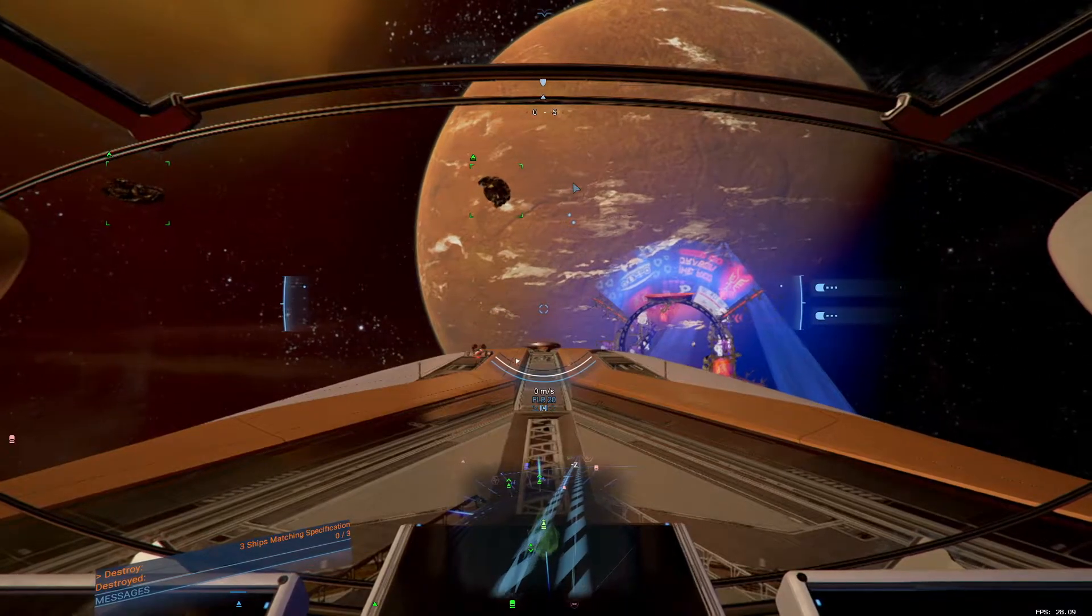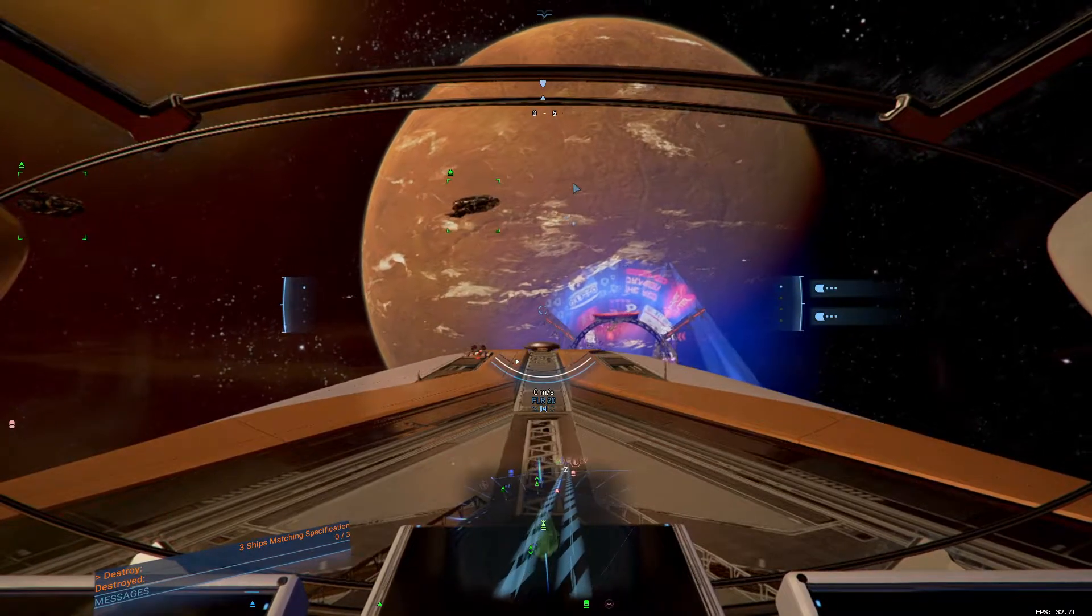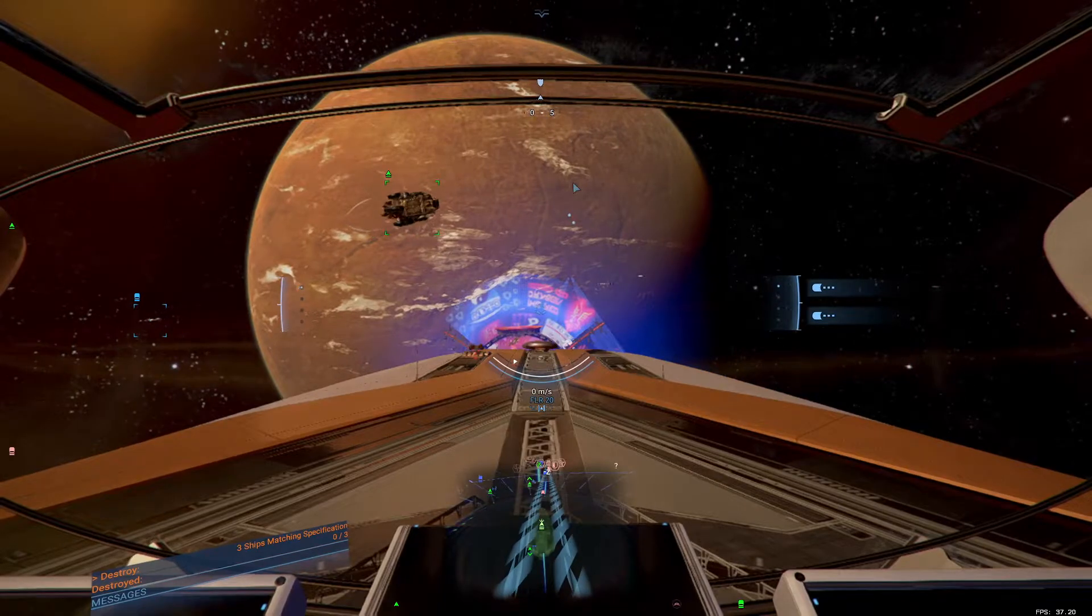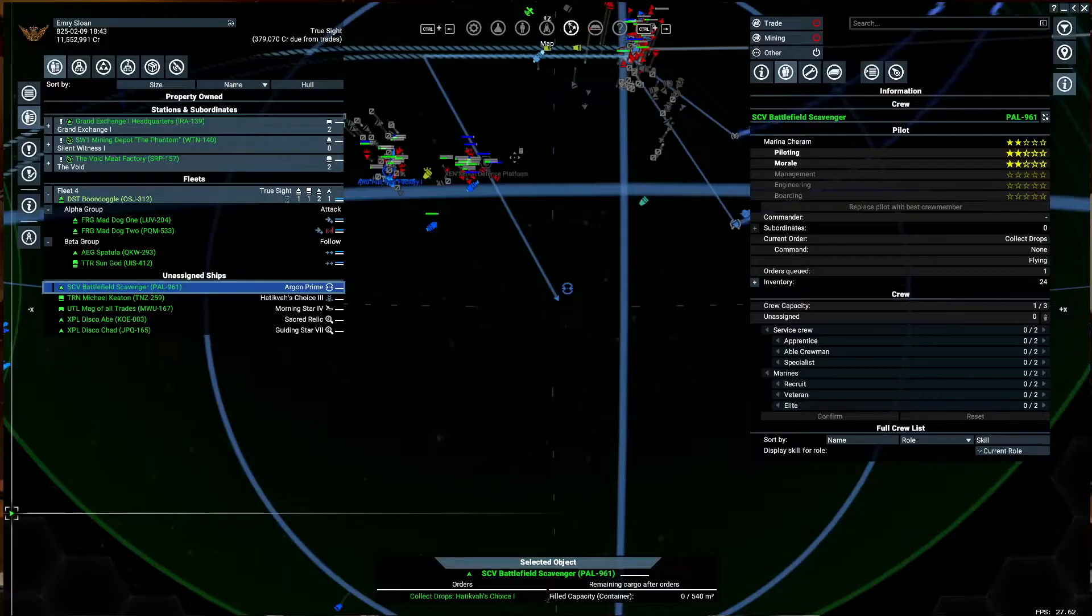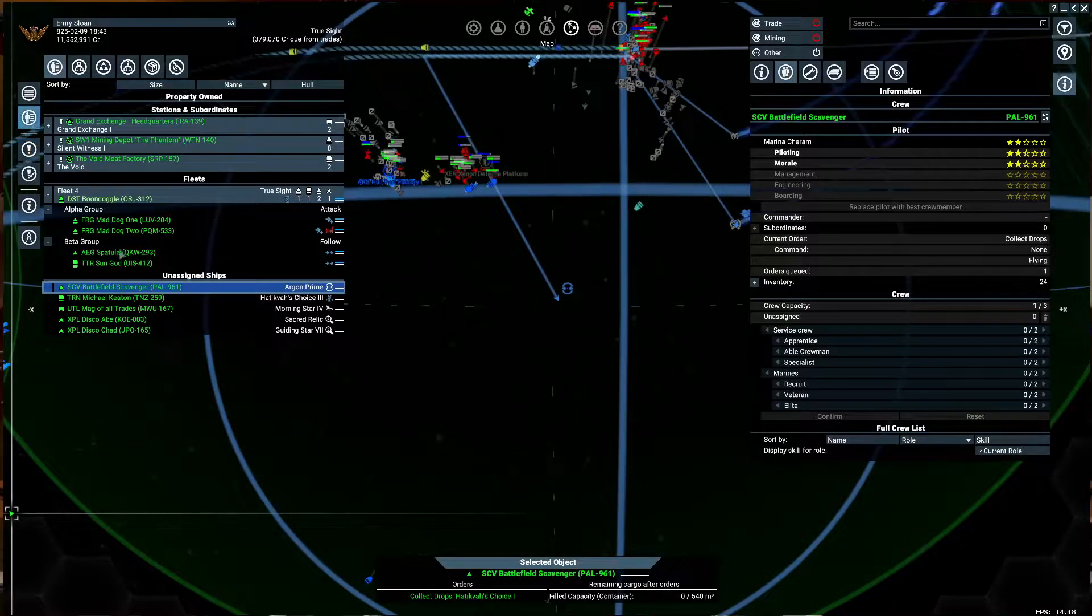Hello and welcome back to our X4 Foundations unmodded Let's Play poorly. Last we were here, we were looking for some Perseus Sentinels.